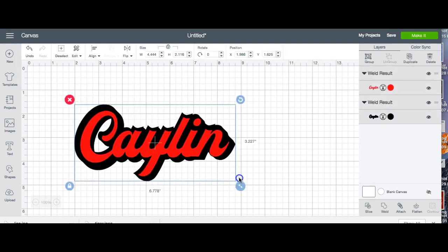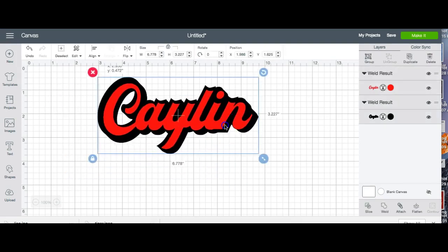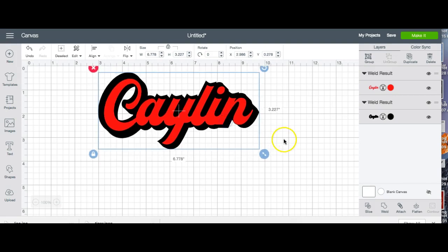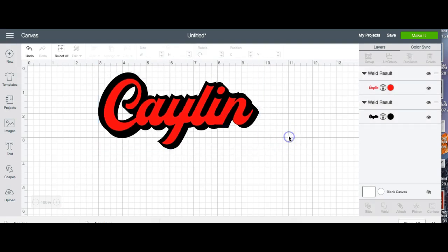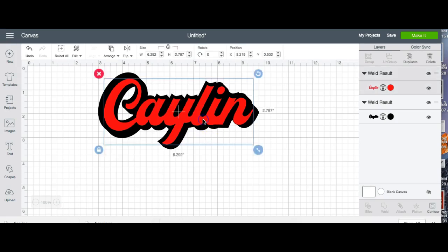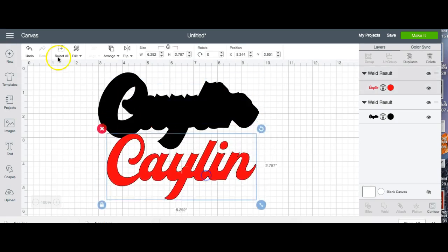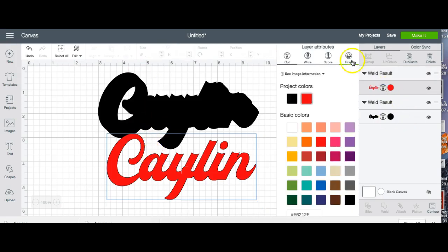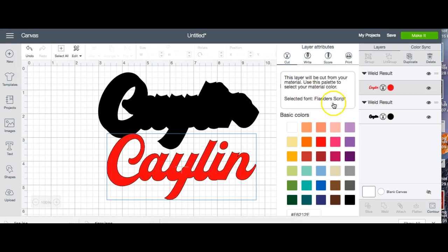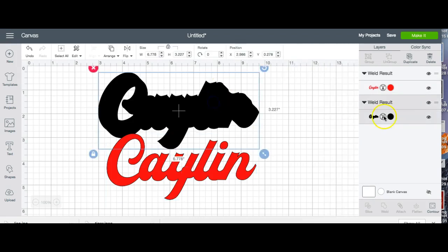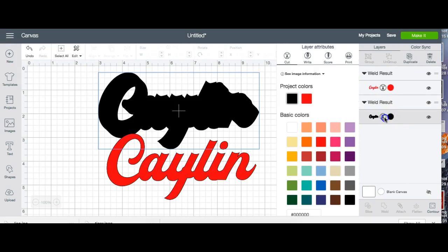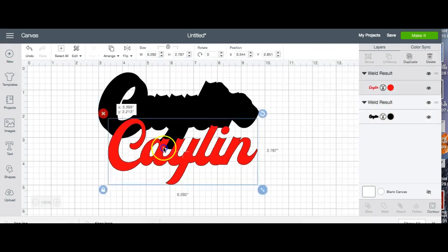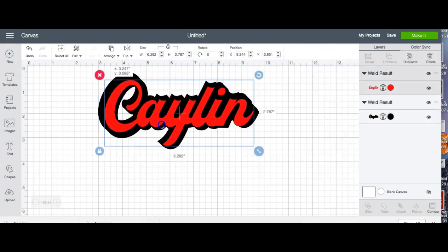So this is the Flanders script. I'm going to include how you can get this script in the description box, as well as the tutorial link to show you how we originally shadowed our letters. If there's a particular font that you like, this comes with the font as well as the shadow. When you click this and click 'see information' it will let you know that it's Flanders script. I hope you can take this information and make great creations with it. You all have a great day.